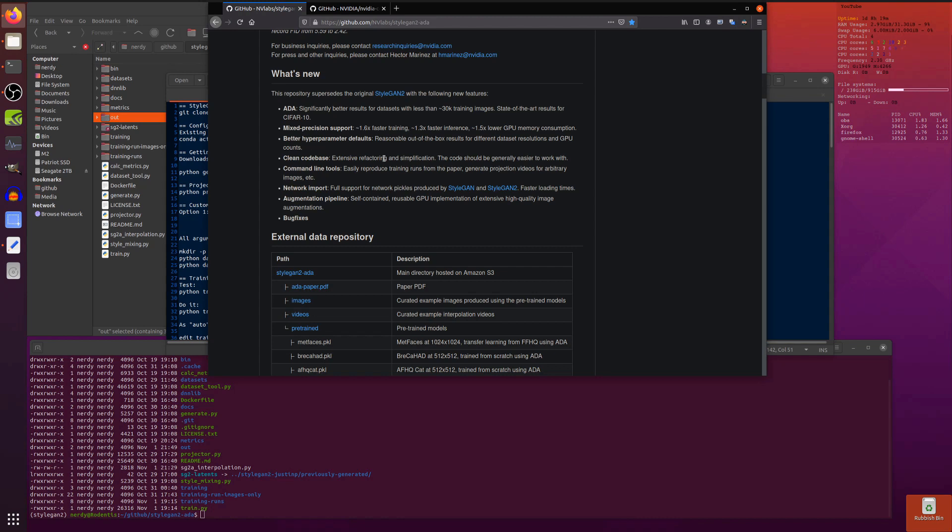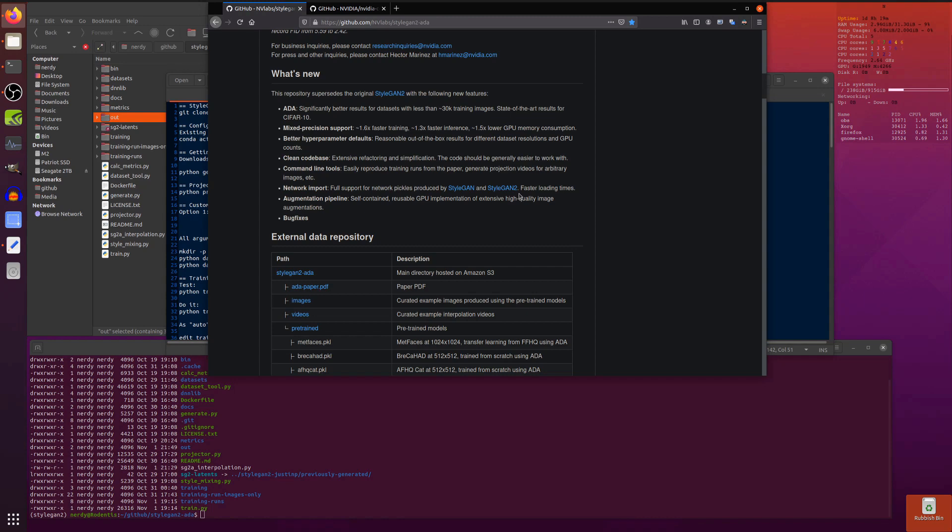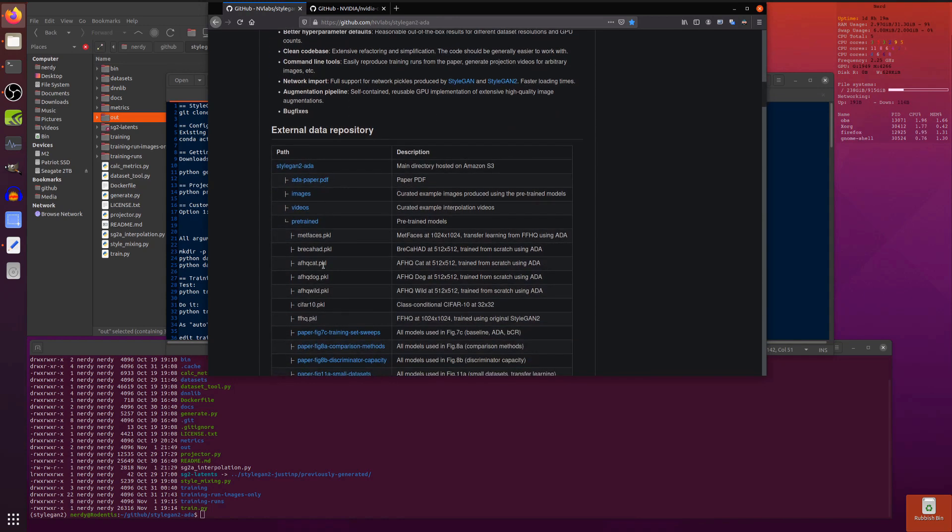It is a bit faster, it's got better hyperparameter defaults, a clean code base, command line tools, network imports. You can import your StyleGAN and StyleGAN2 pickles and that augmentation pipeline as well as some bug fixes.